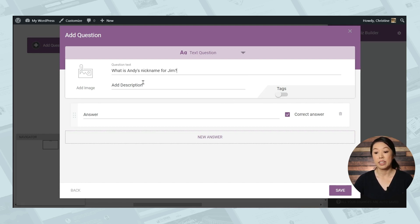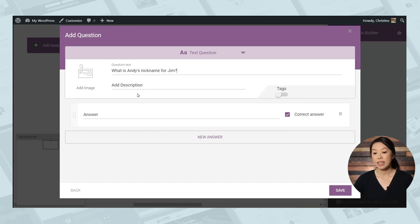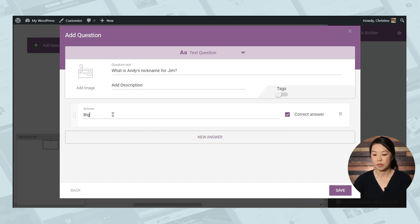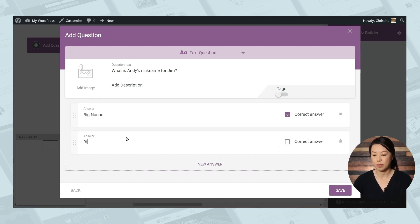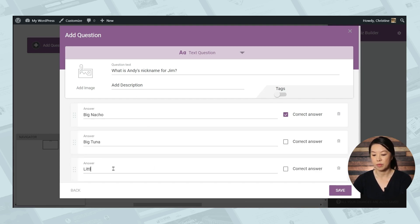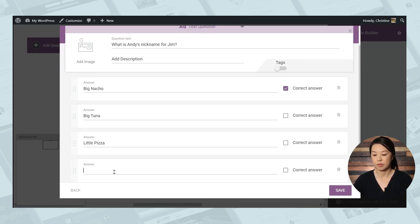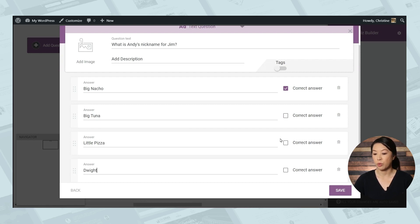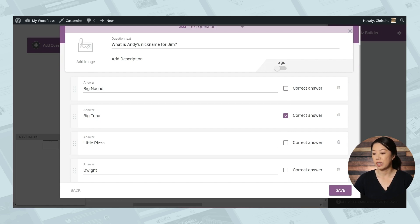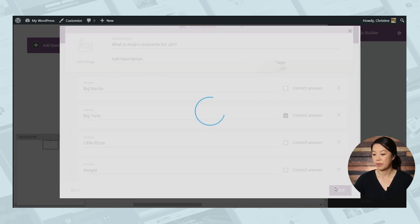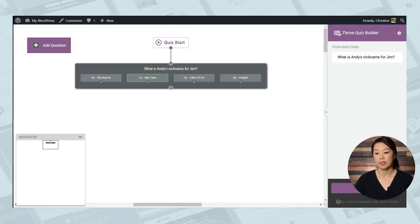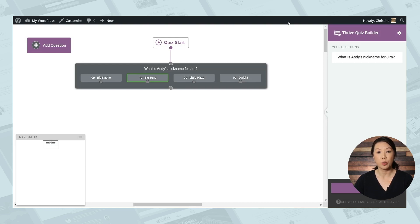You can also add an additional description if your question needs more information. And let's put in the possible answers. So don't forget to mark the correct answer. And when you're all finished, you can click save. And now you can see the question in our quiz flow with the correct answer in green.